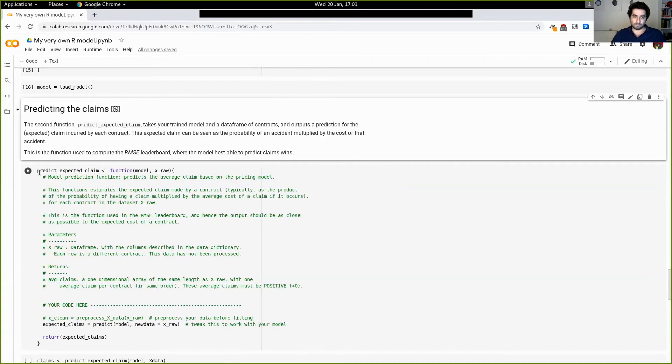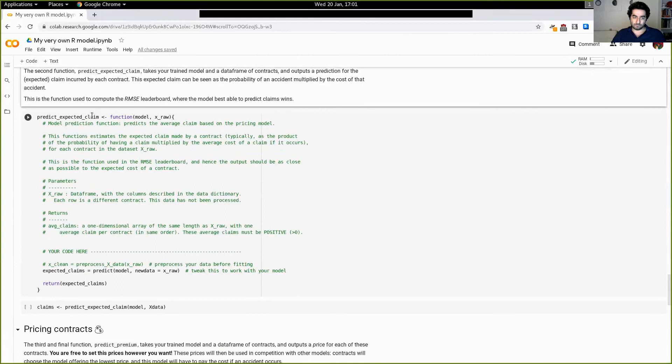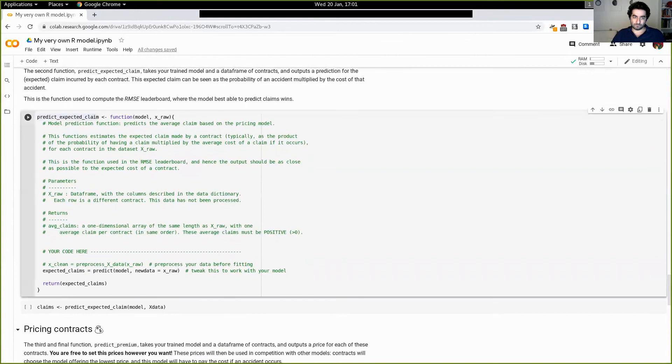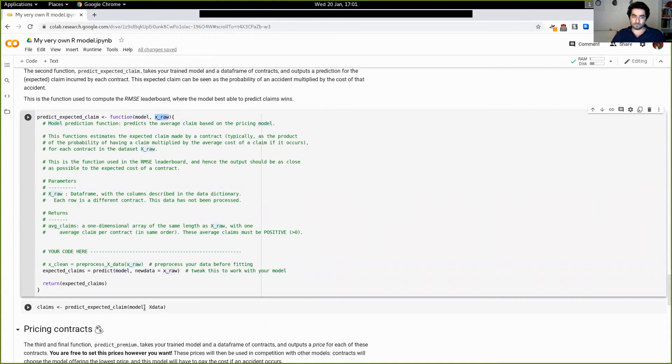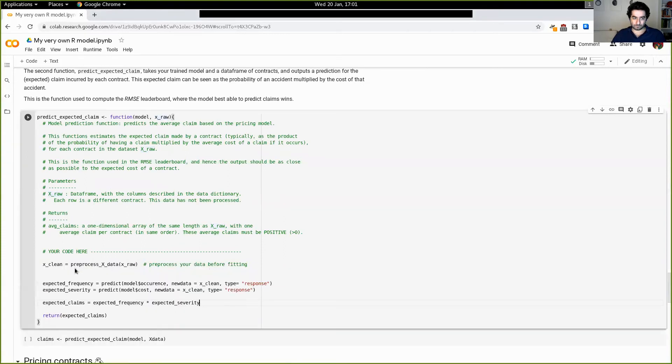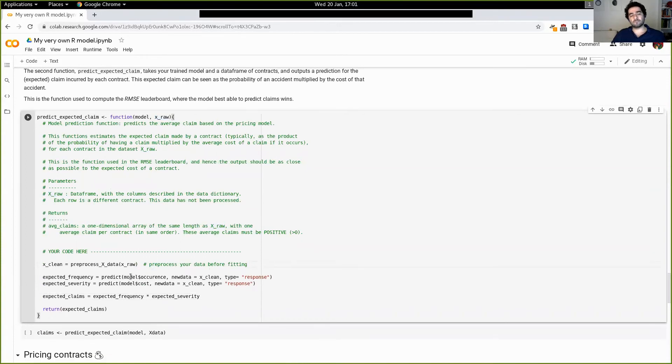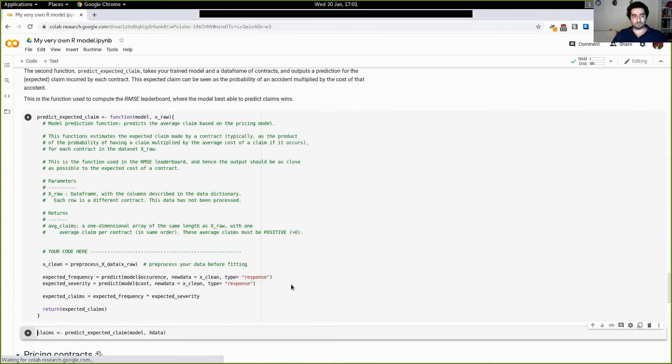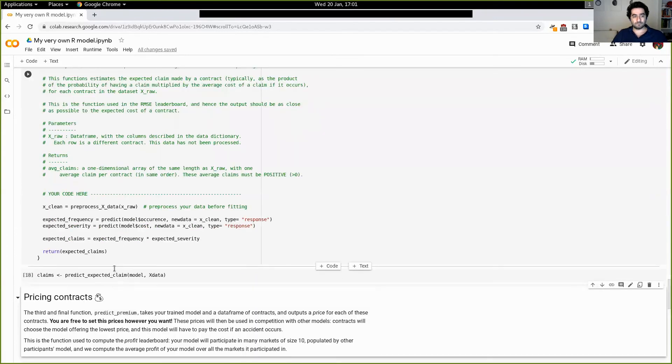So the first part is predicting the expected claim that the contracts will incur. And this is what is used in the RMSE leaderboard. So again, what this takes as argument is first your model - and again, that can be anything as long as it's consistent with how you use it in predict - and then some data sets. As you can see, we're going to test it with the training data, but this will be unseen data that lies on the server. And so what we're just going to do here, we're going to simply use our model. So first preprocess the claims and then use both models to predict the frequency and severity and then take the product. And that's going to be our claim estimate. So let's just check that this runs. Yep. Beautiful. Fantastic.